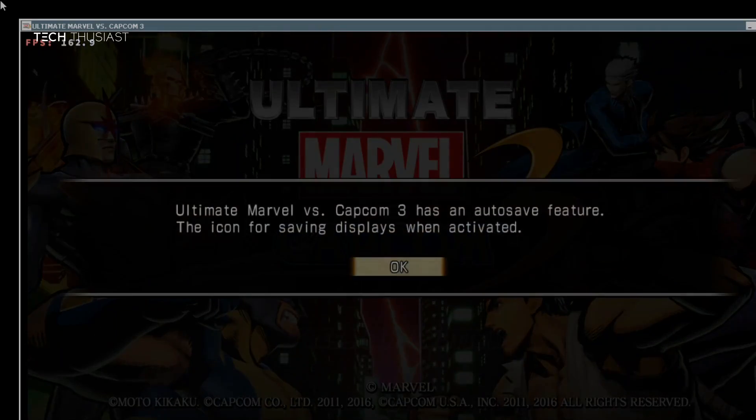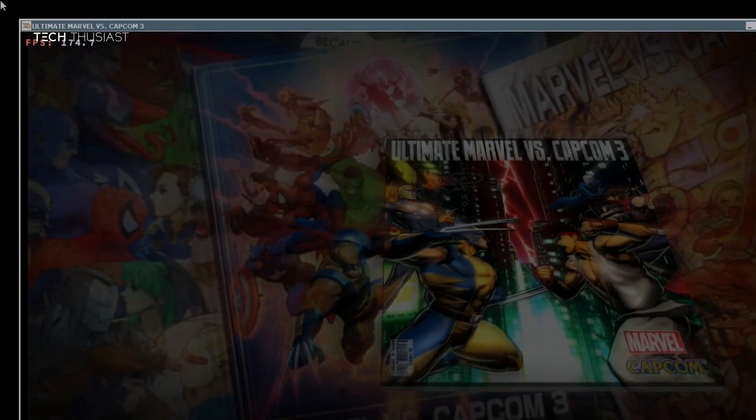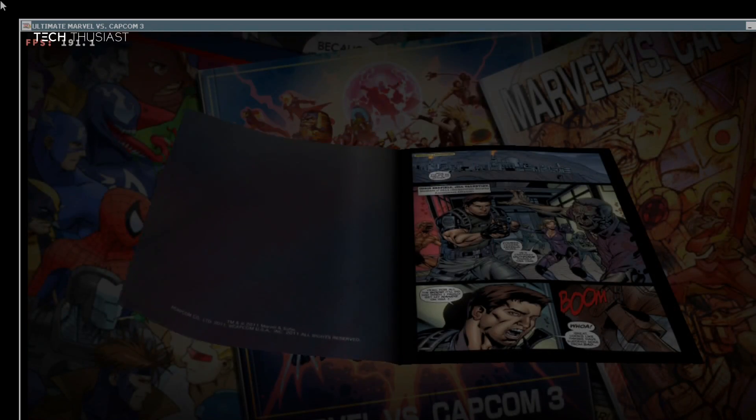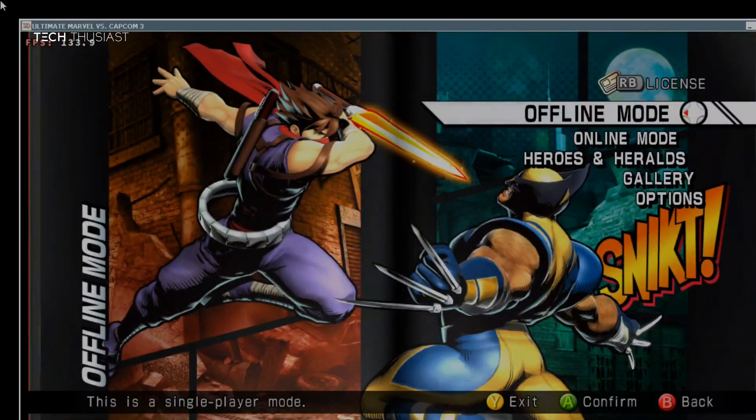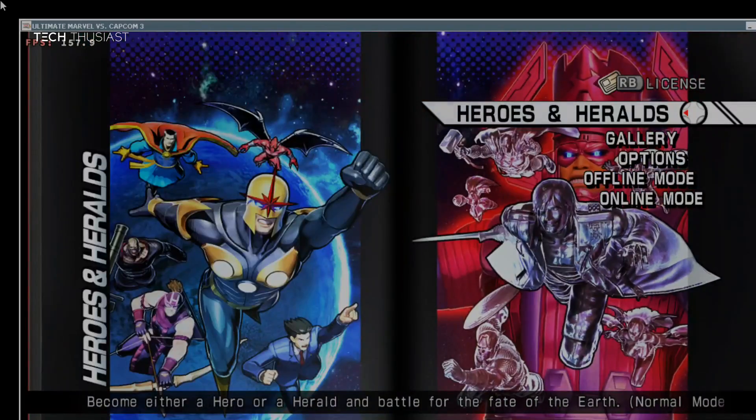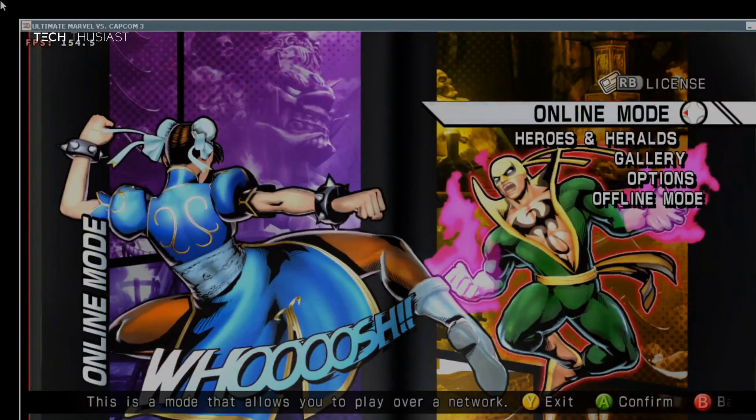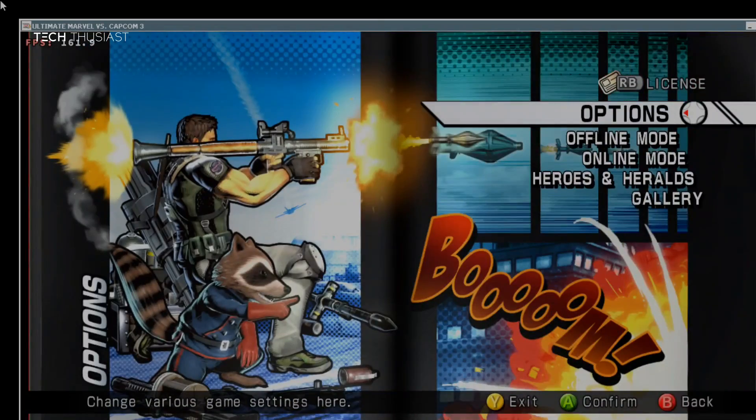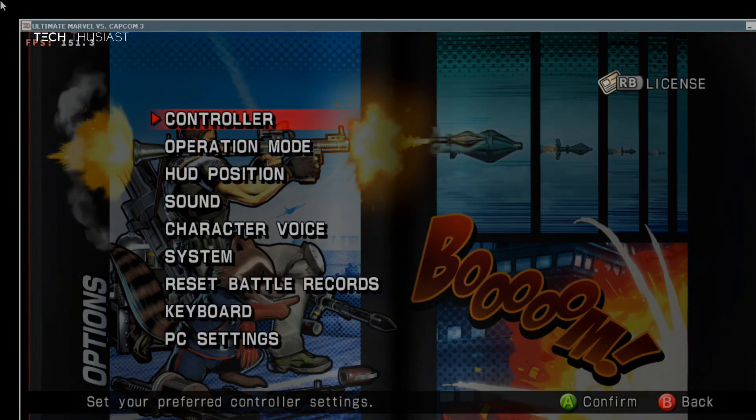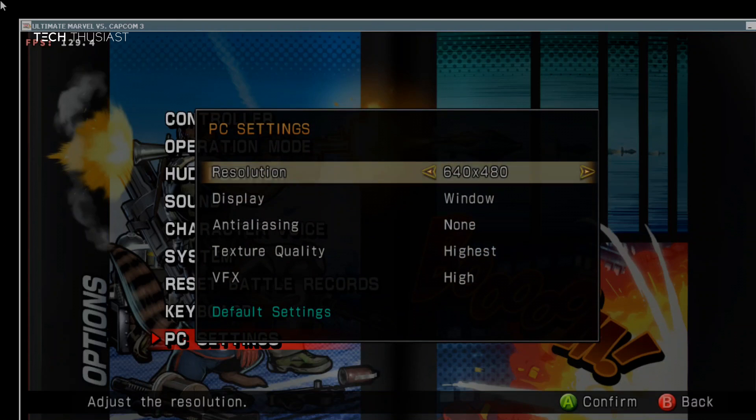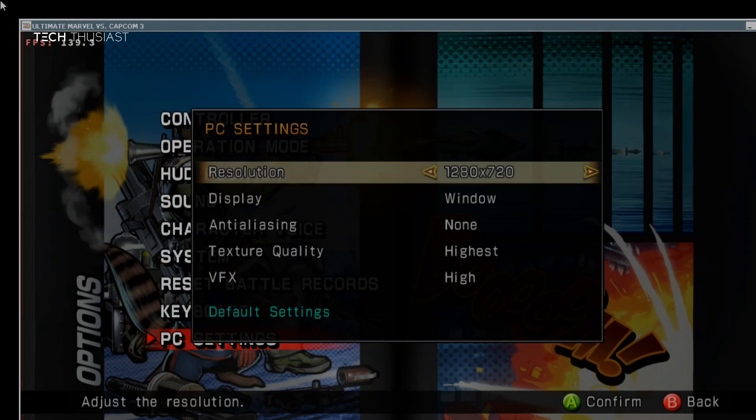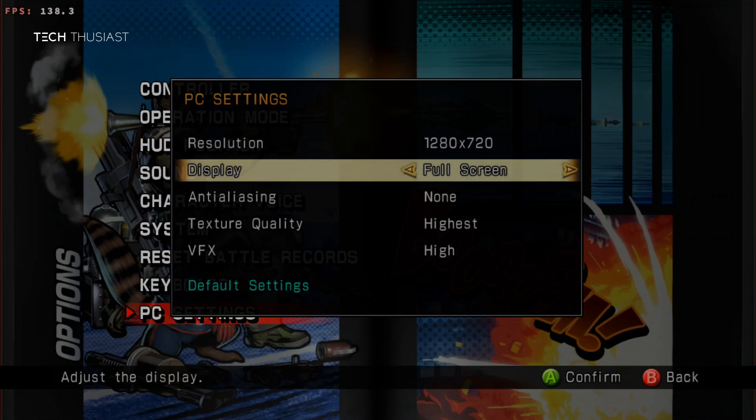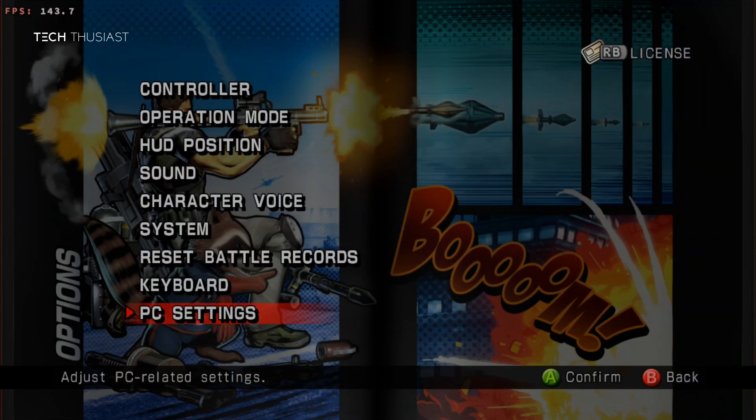One thing I noticed is that for this game in particular, the built-in controls for my Odin 2 Pro work perfectly, I don't need to use the on-screen controls as you can see here. This should also be the same if you're using a Bluetooth control pad. We're going to go into options, then PC settings, then under resolution I'm going to select 1280 by 720 to match the setting I did in Winlater. Then under display select full screen and here it is, the game is now in full screen.